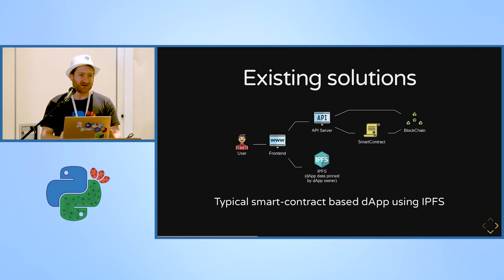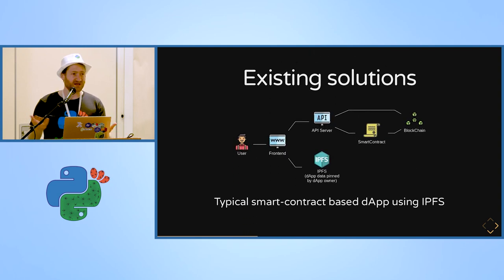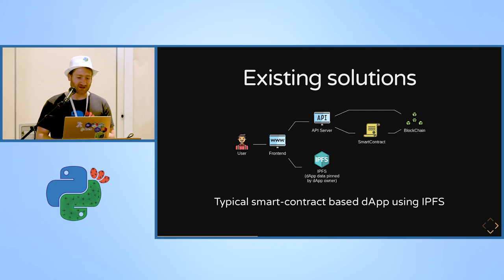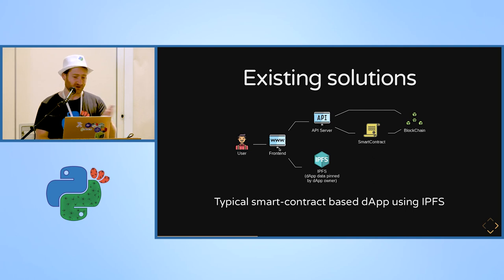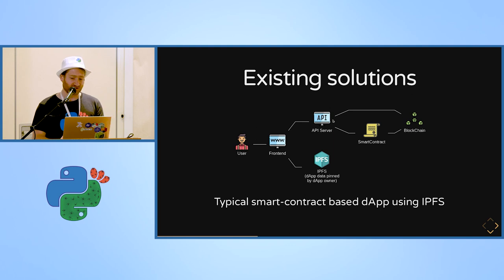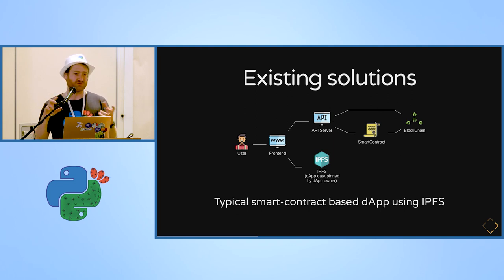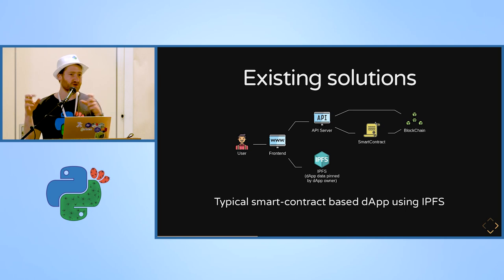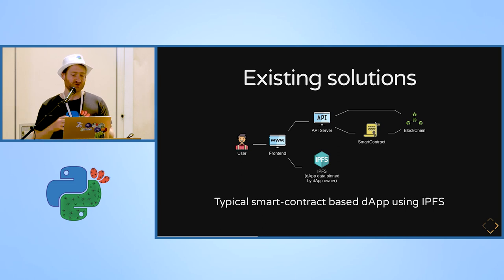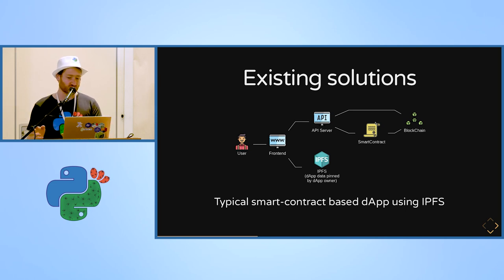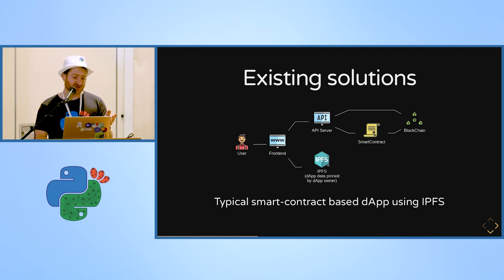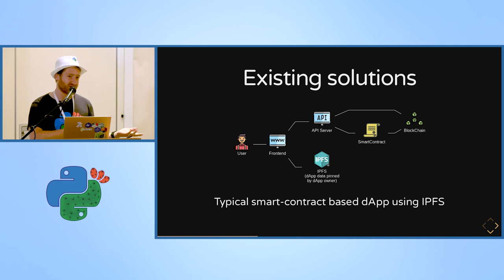So there are some decentralized application solutions which are live today. You have a front-end like we have before, we have an API server that talks to a blockchain, sometimes to some kind of code which is running on the blockchain, which is called a smart contract, and for the storage they use IPFS as we said before.